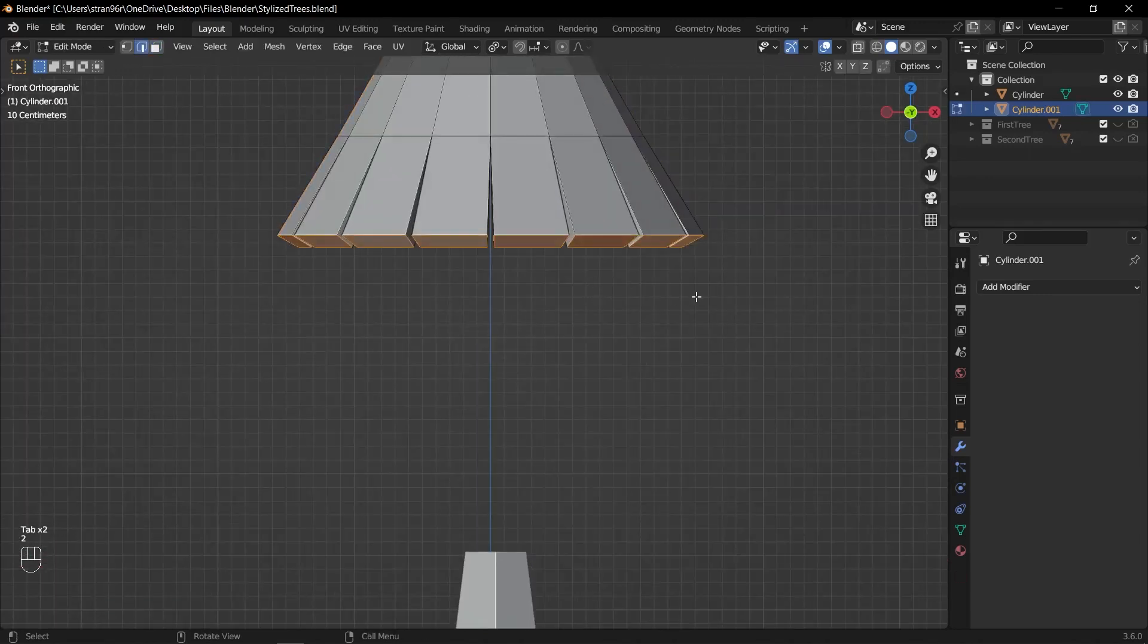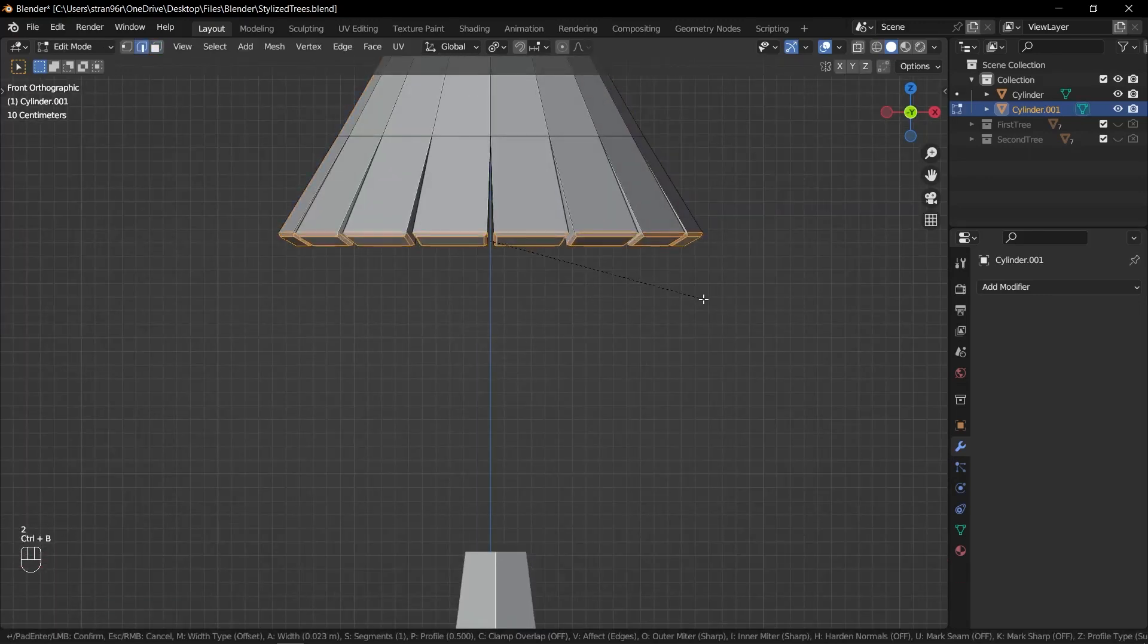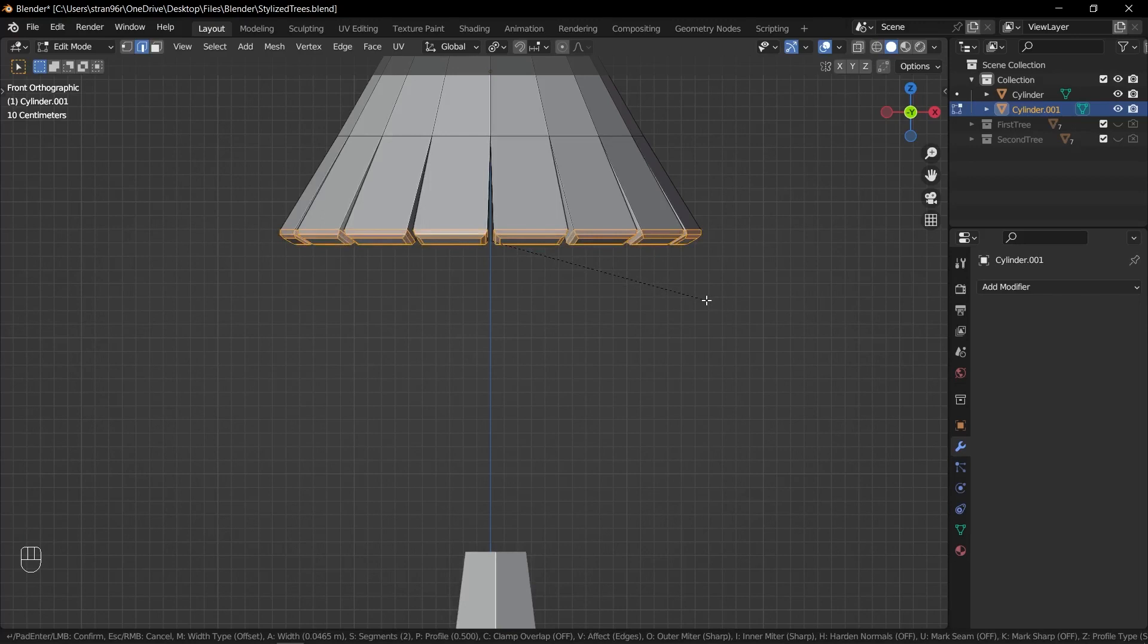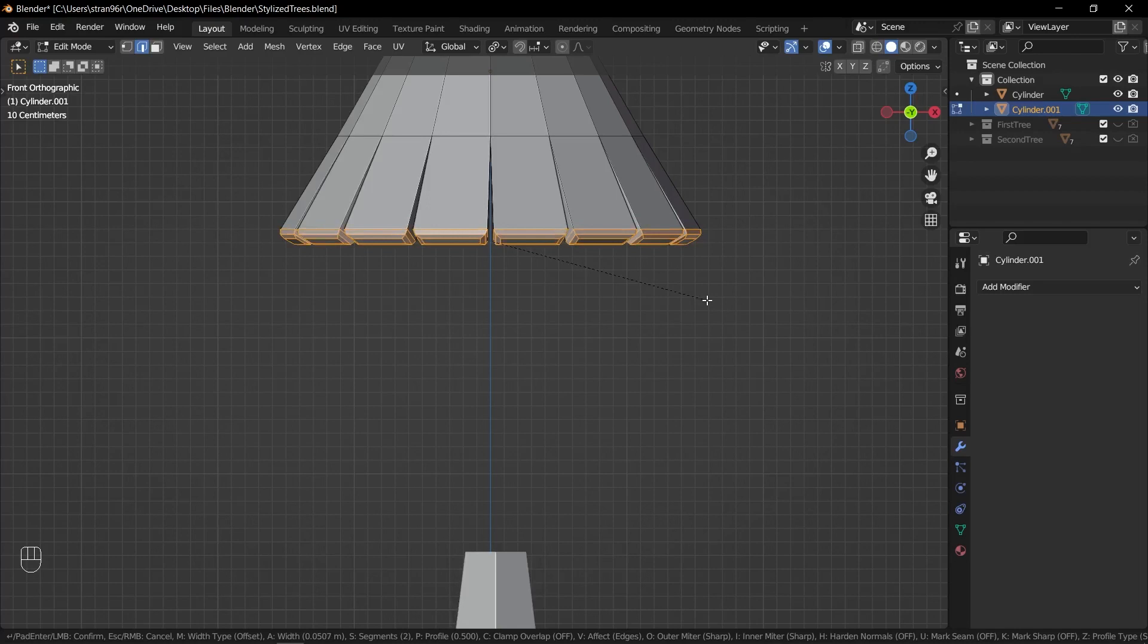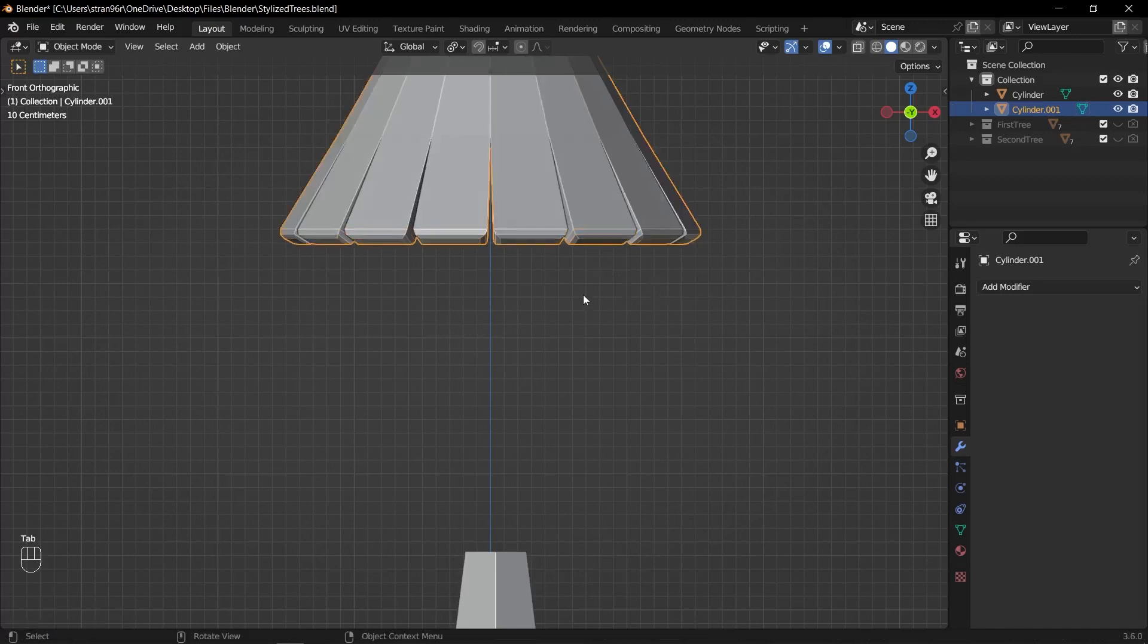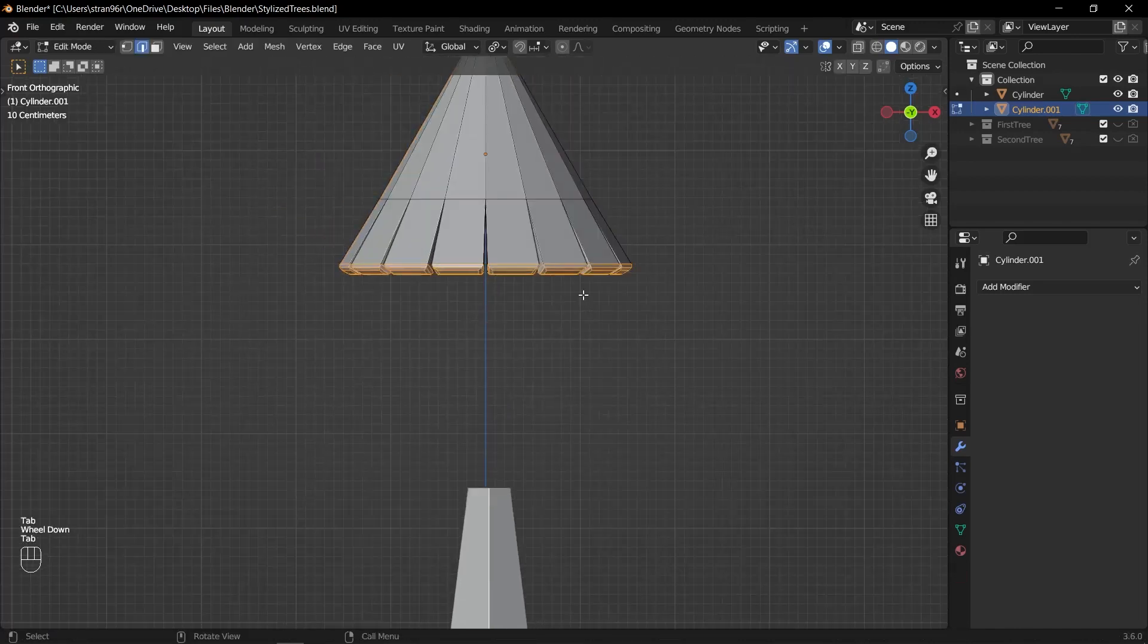Switch to Edge Mode by pressing Ctrl Tab and choosing Edge. With all the edges selected, press Ctrl B to bevel them. Move your mouse to adjust the bevel size and scroll up or down to add or reduce the number of segments. Two segments should be sufficient for the bevel.